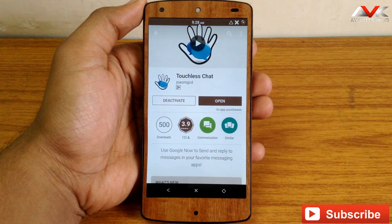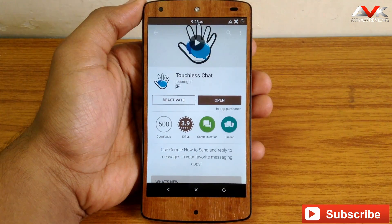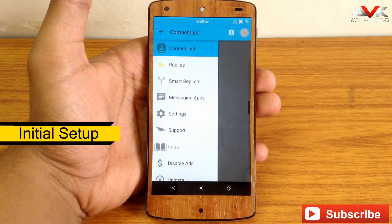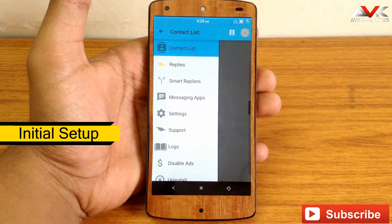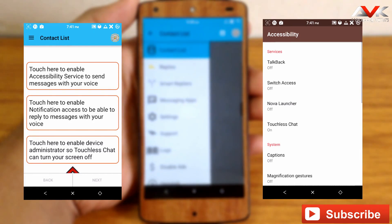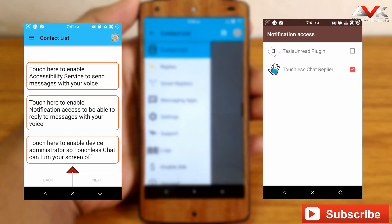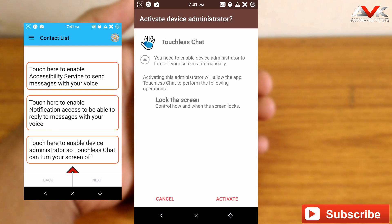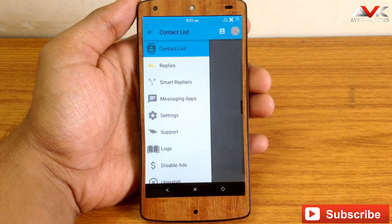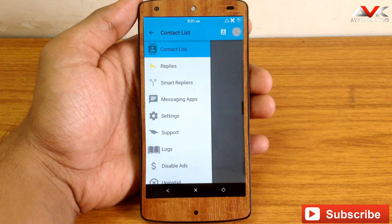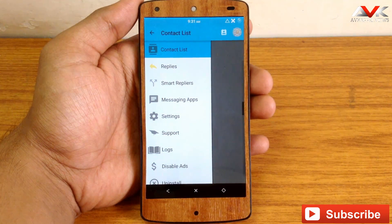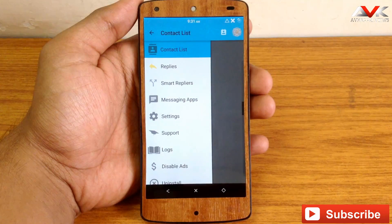This app will work on any phone with Google Now integration. This is the UI for the app. When you open the app for the first time, you have to grant some permissions — these are some screenshots I have taken while opening the app for the first time. Just go through the permissions, then go through the initial setup process, read the content, and finish it.